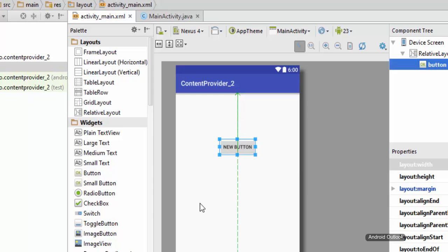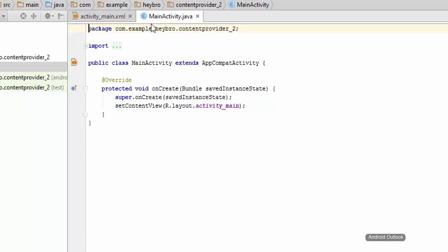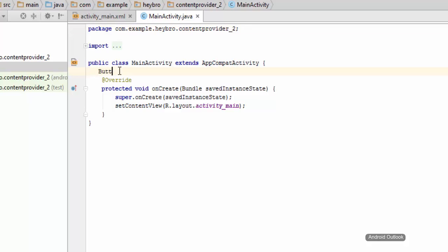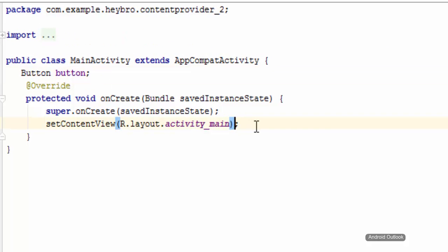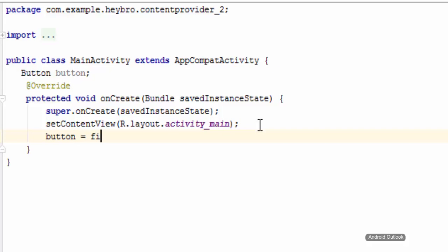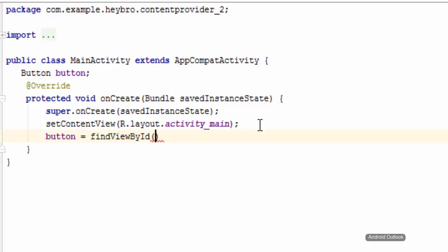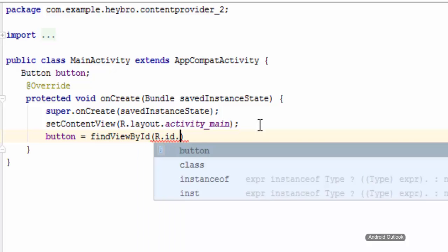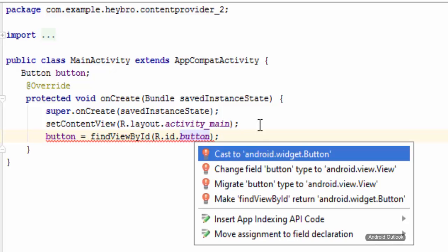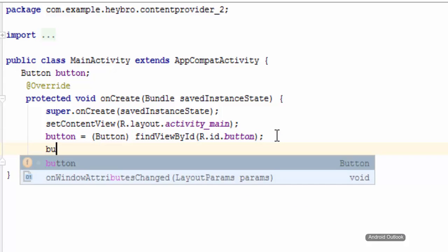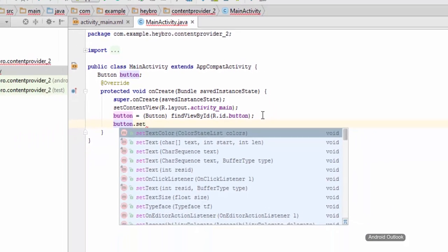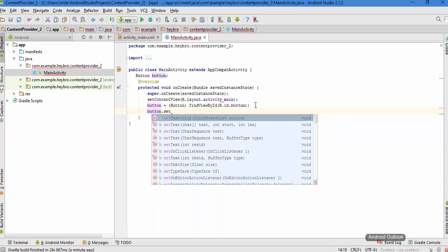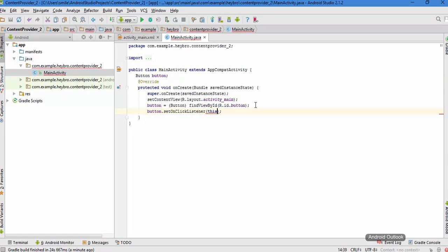Let me go to the MainActivity.java class and create my button object. I need to link this button to my XML file as we always normally do. So findViewById, R.id.button, and the basic thing we need to typecast to button and have our setOnClickListener on this button.